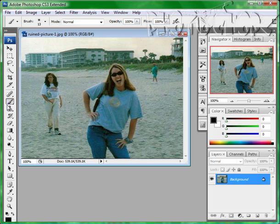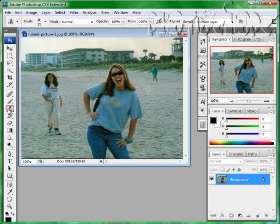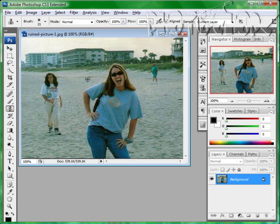Right now, there's a couple of different ways you can do this. You can clone it if you want. Select your clone tool, go over here, press Alt, click, and you can just clone the area here.